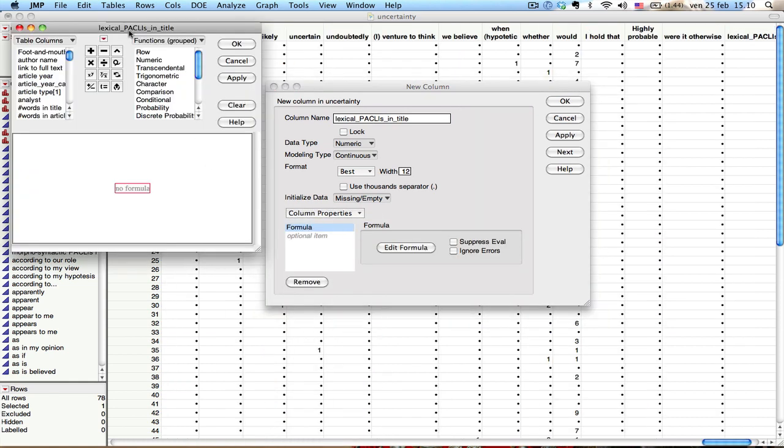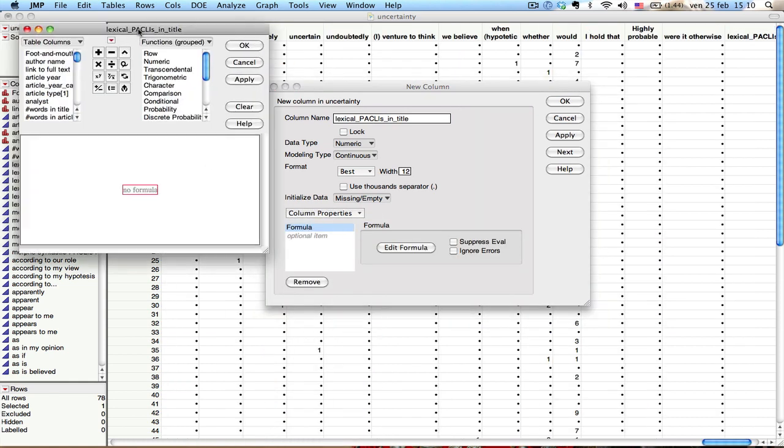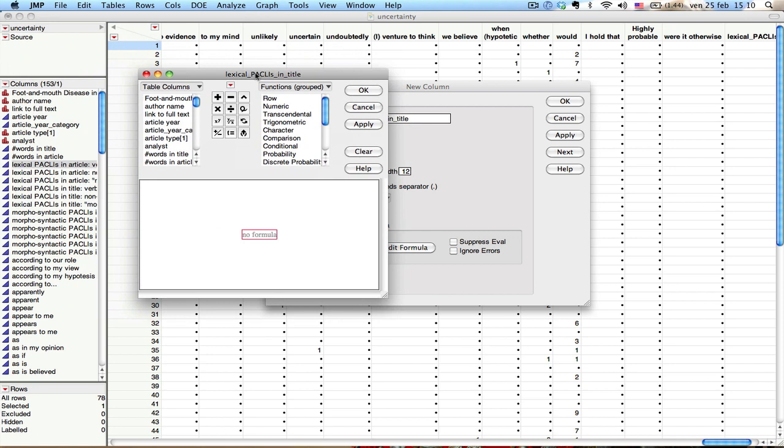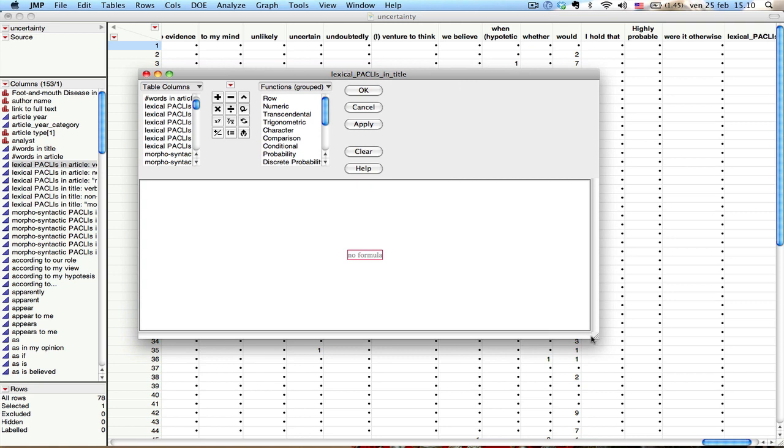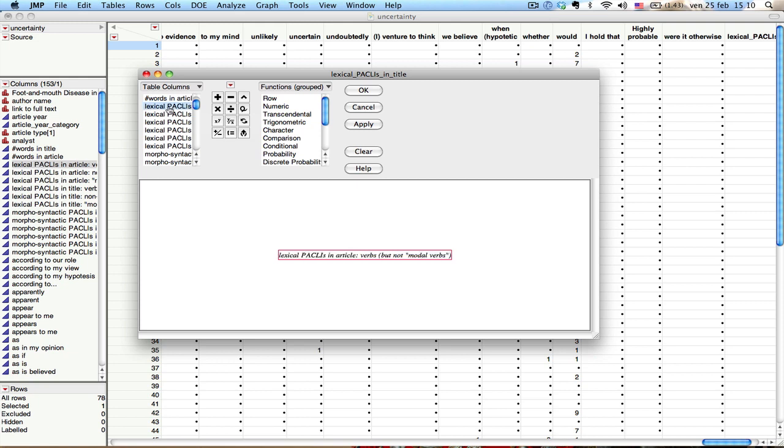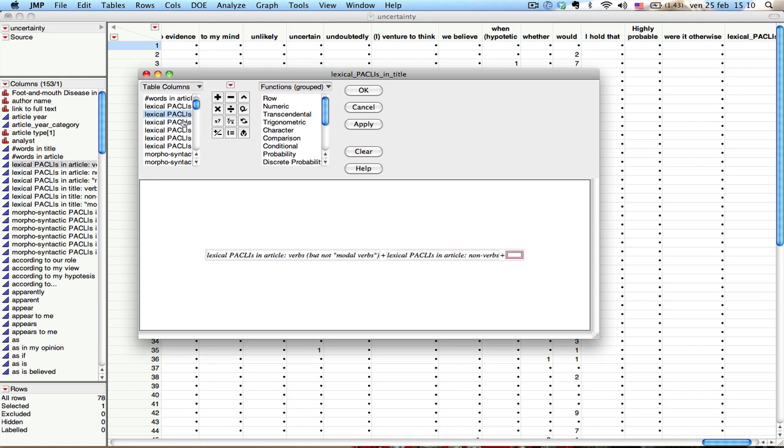And this formula will basically give me this window here. What I do here then is, let's just expand this window a little bit. Well, that didn't really help much. So, I'm just looking at the order here. Right below number of words in article, here, I have the three variables that I want. So I select the first one. And as you can see, it shows up here. And I say plus, then the second one, plus, then the third one.